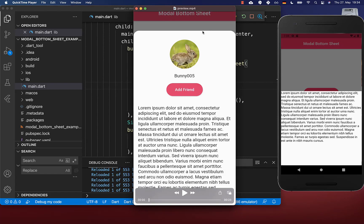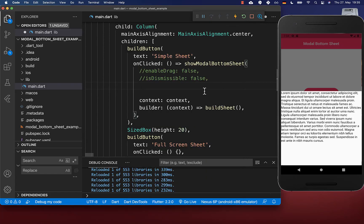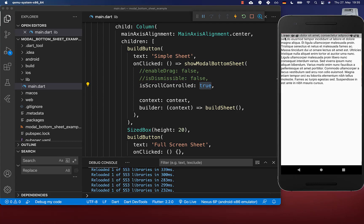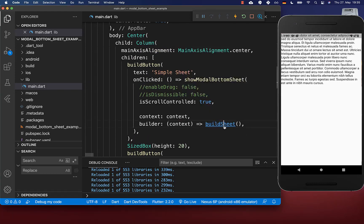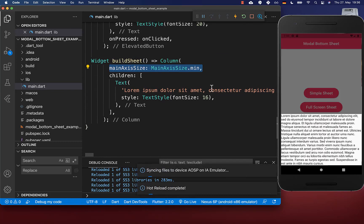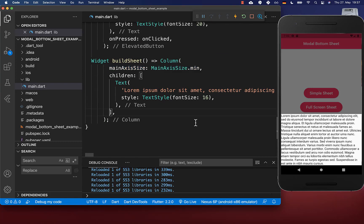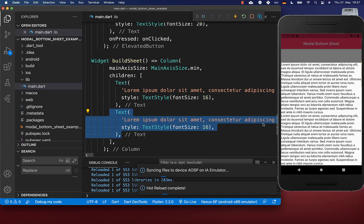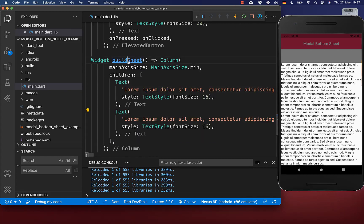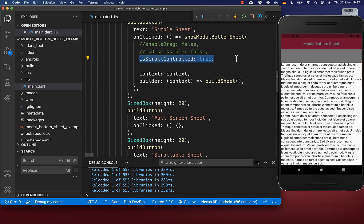Next, we want to look at how we can give our modal bottom sheet a custom height. Within the showModalBottomSheet method, there is this property isScrollControlled which you need to set to true. After a hot reload, close your sheet and open it again, and you will see that it takes then the maximum height it can get. You can set mainAxisSize to min on the column so that it takes the minimum space, and now it can go over this 60% in height.